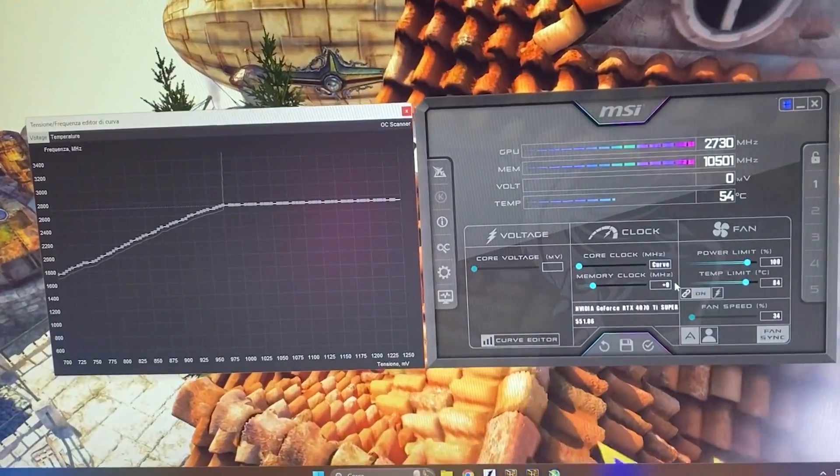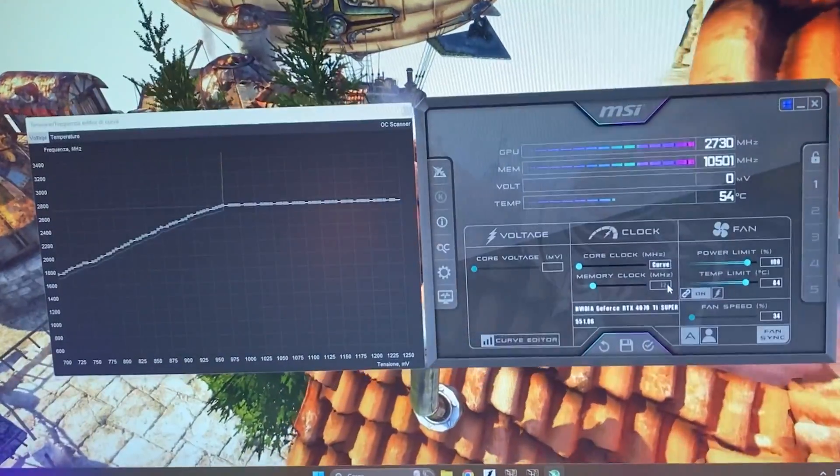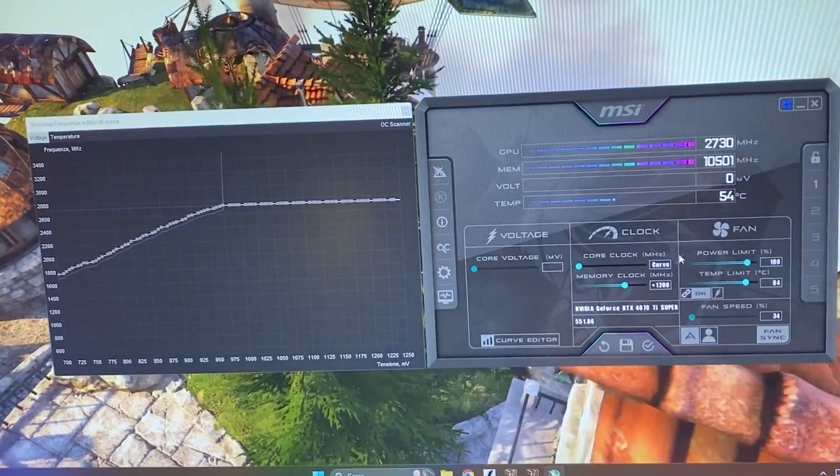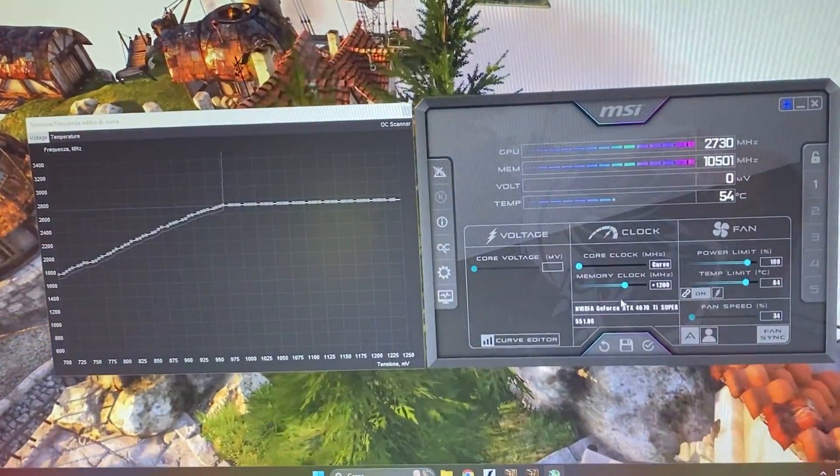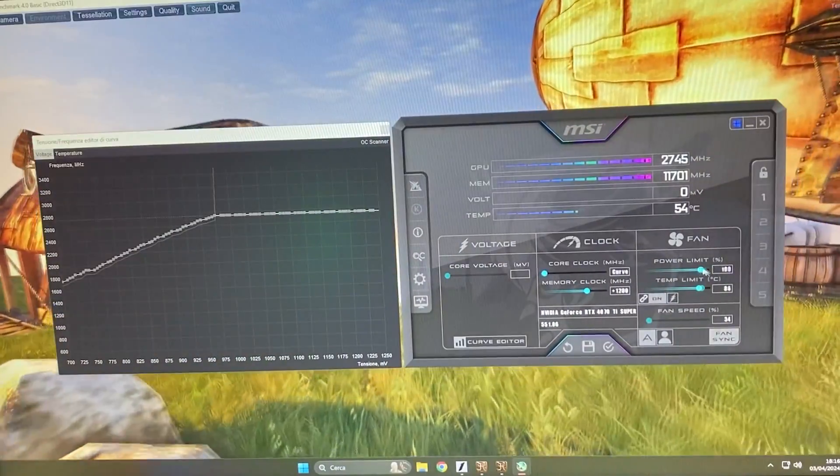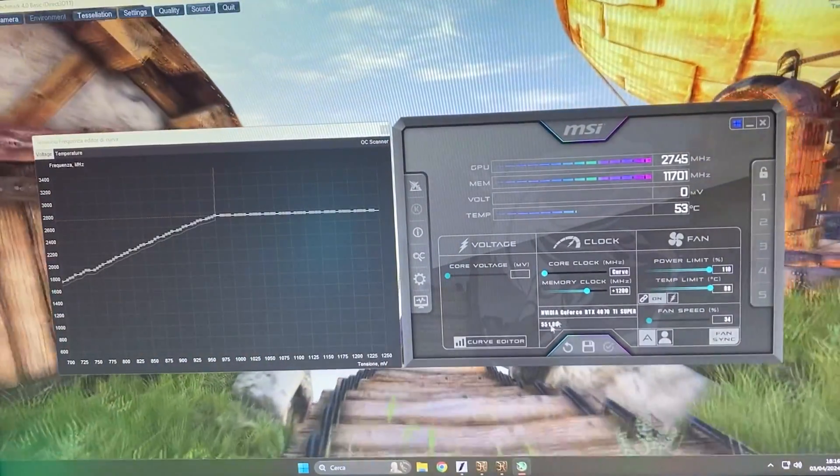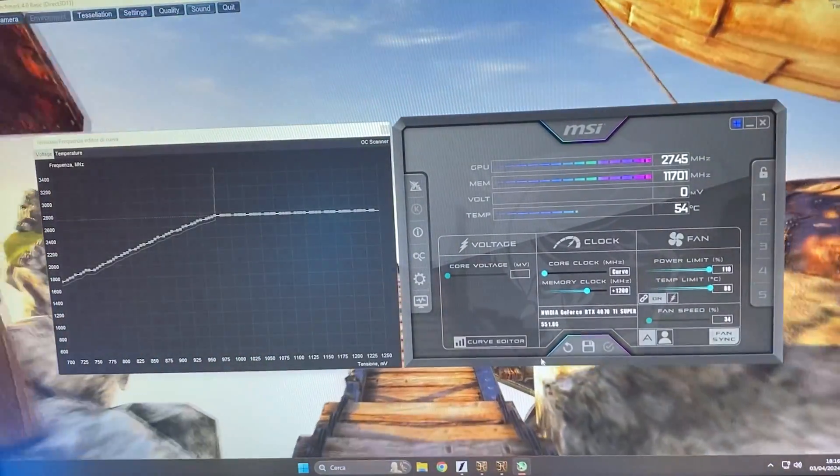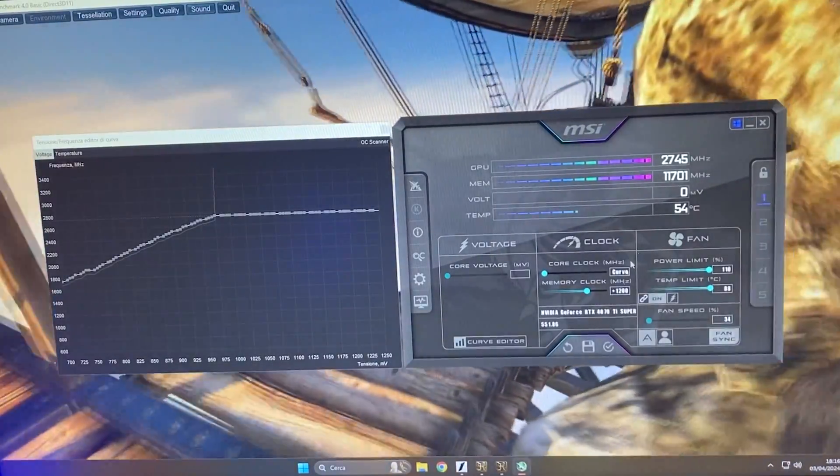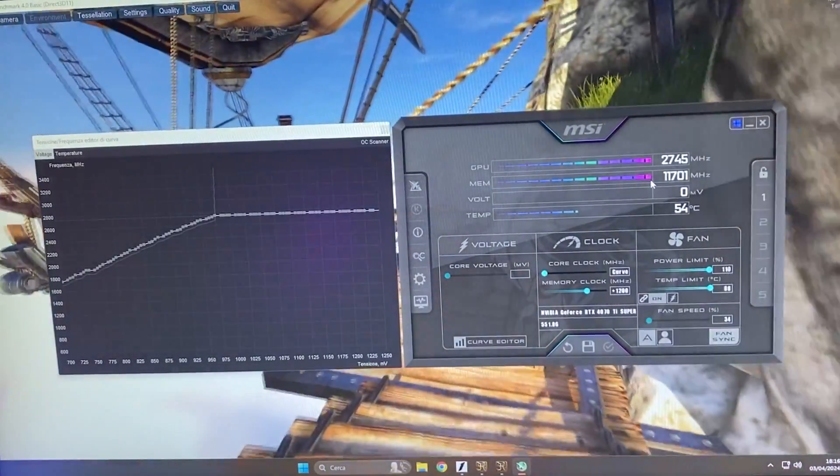And now, this time, we want to go in the memory and give it 1200. Now, I will spend a few seconds talking about the memory as well. Unlock the power limit, unlock the temp limit, hit apply, same procedure, save the profile, hit apply, and here we have it.